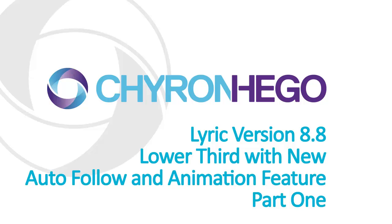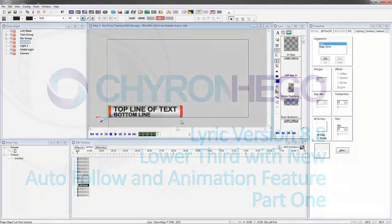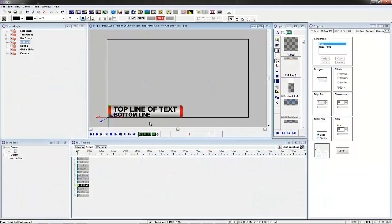In Lyric 8.8, we're going to create a lower third super that uses autofollow and shows the animation capabilities, something new in Lyric 8.8.